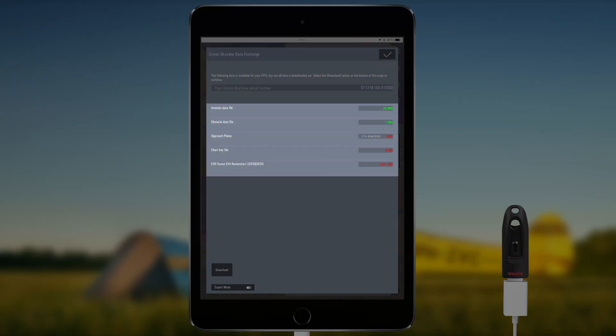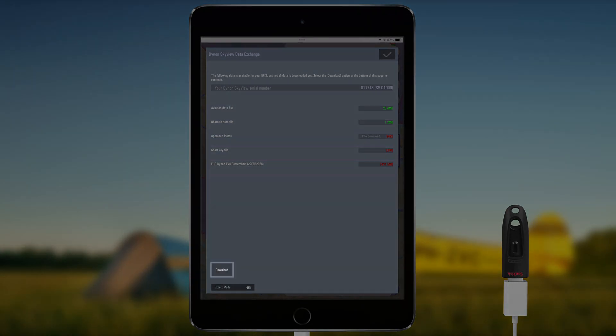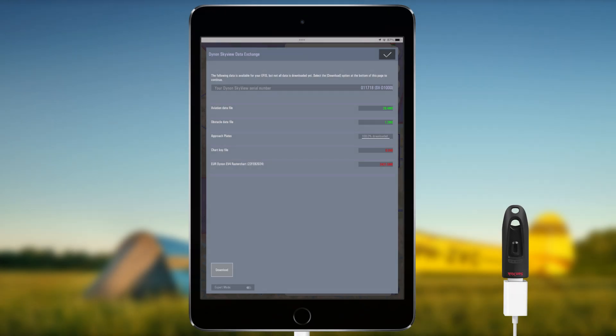EasyVFR 4 will show all the licensed data to be updated for the registered Skyview. Press the Download button to download all the licensed data.